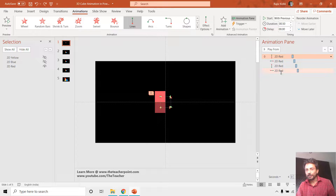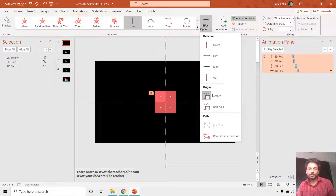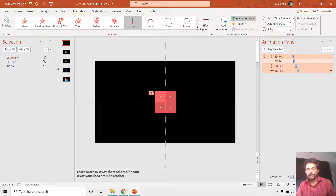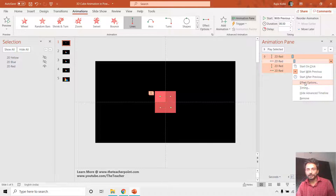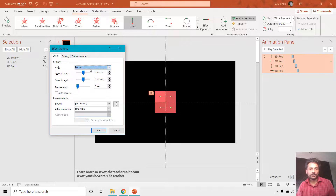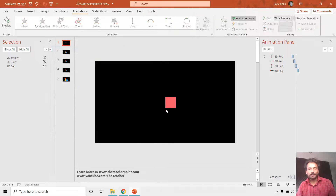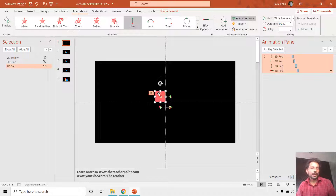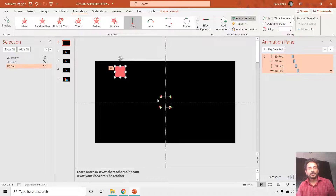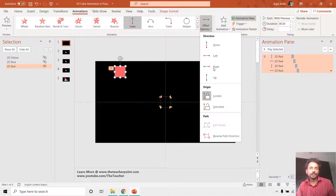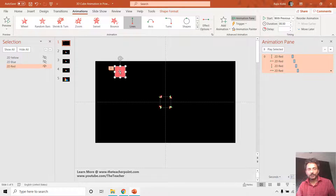Let's first talk about 'locked.' After applying the motion path, select all of the motion paths by holding the Shift key, then go to Effect Options and click 'Lock' — or right-click the animation effects and choose the Effect Options window. By default they are unlocked. When locked, if you move the rectangle to any position on the slide, the motion path will remain in the same fixed position. That is the meaning of 'locked' origin.